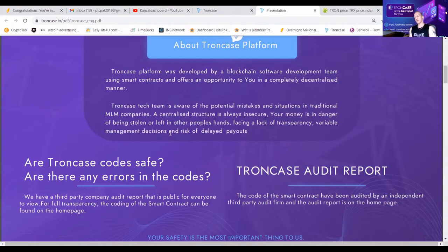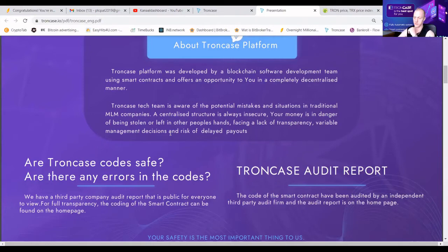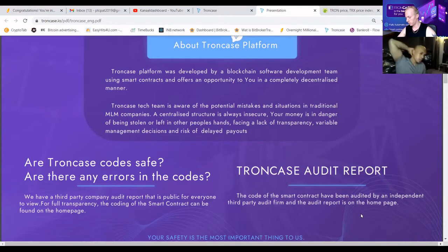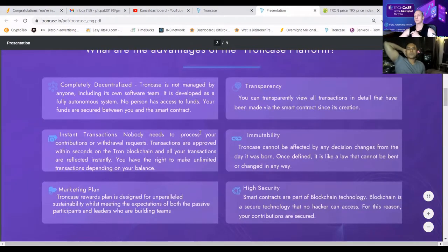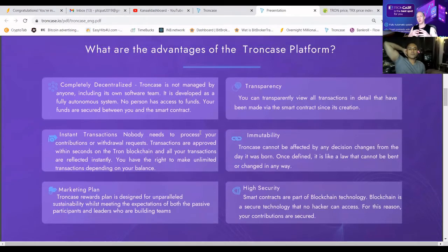Are there errors in the TrunkCase smart contract? It's a great thing — there are no errors in the contract because we are verified. There will also be no errors in the future, and I'm going to show you how to read an audit report. What are the advantages of the TrunkCase platform? We are completely decentralized.